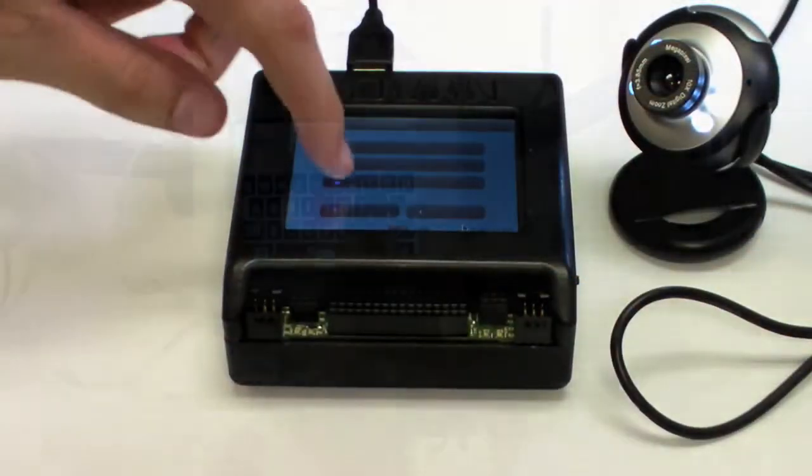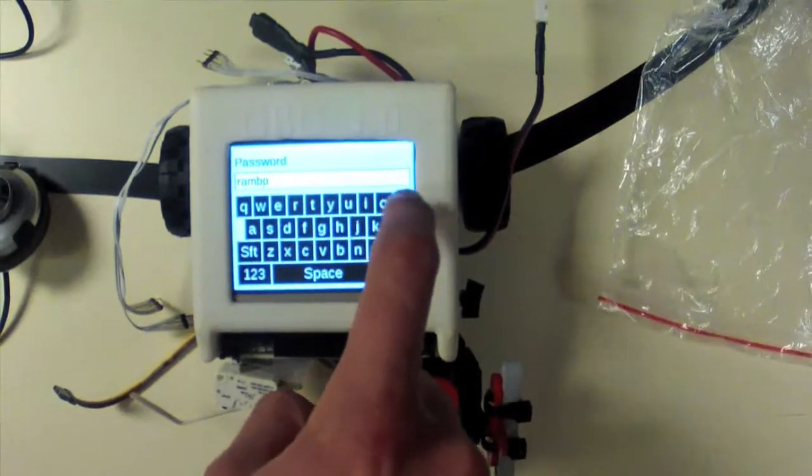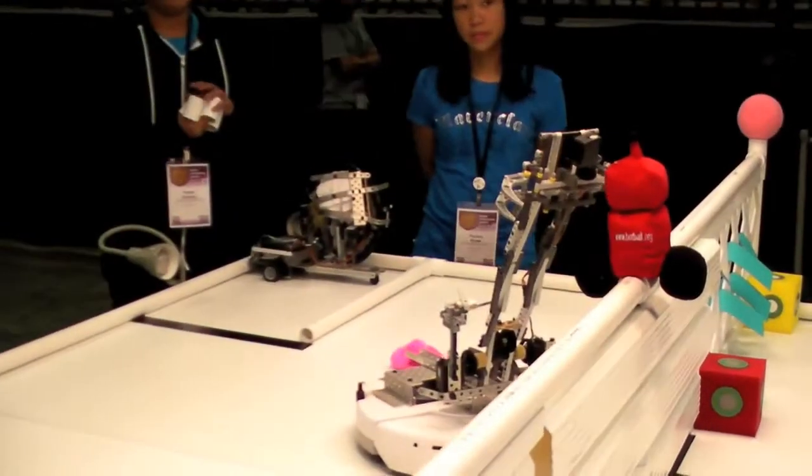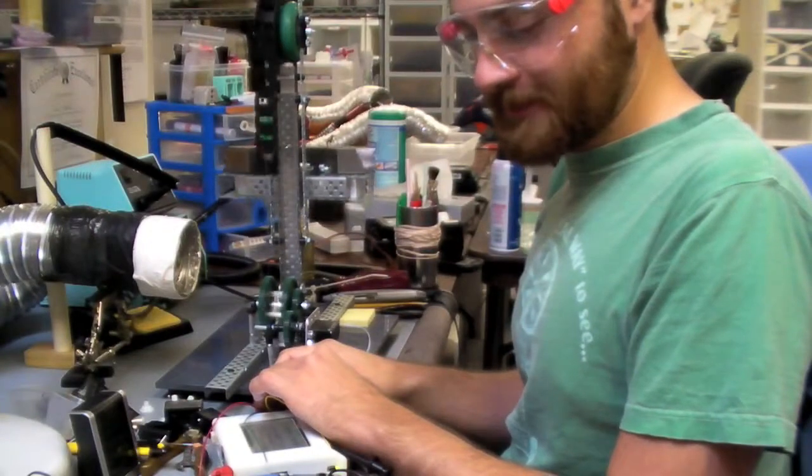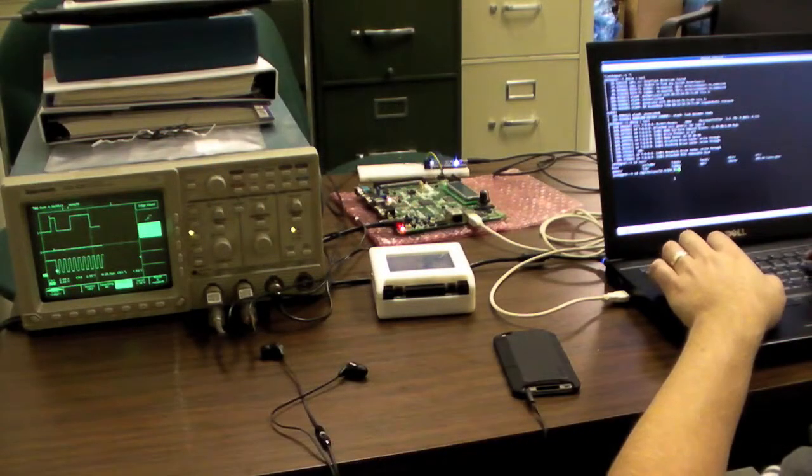Our latest project, Kovan, is an easy-to-use Linux-based robot controller. With Project Kovan, we aim to develop a controller easy enough for a middle schooler, powerful enough for a researcher, and versatile enough for the hobbyist.